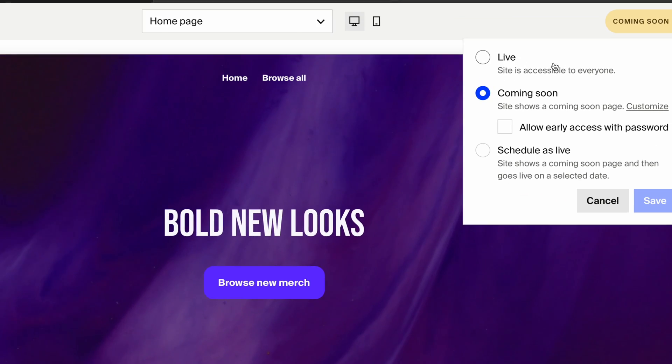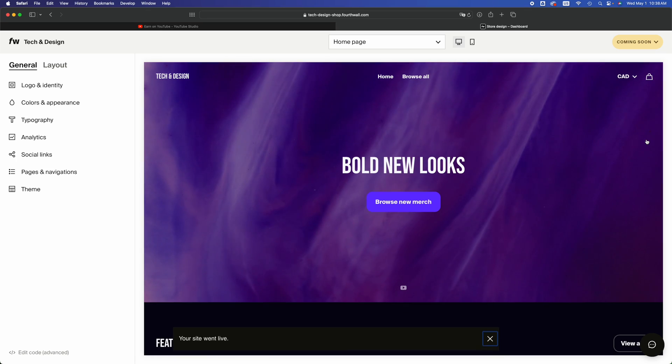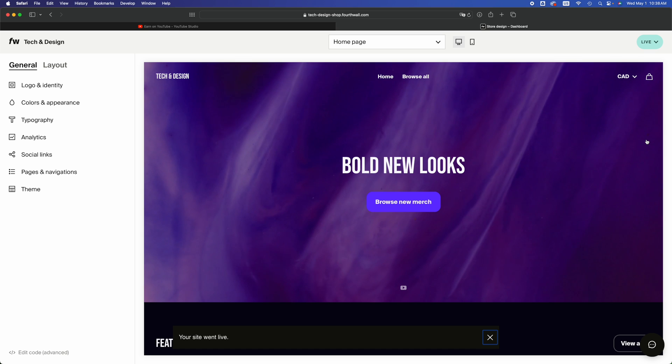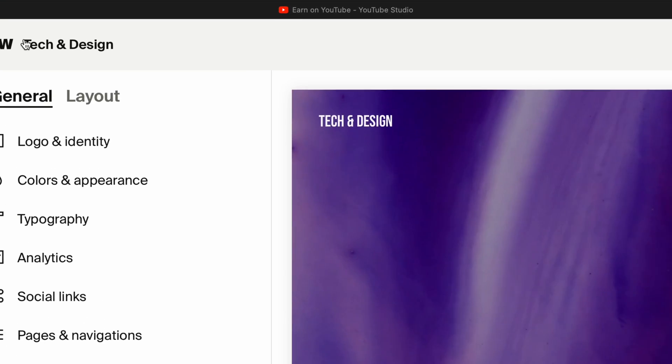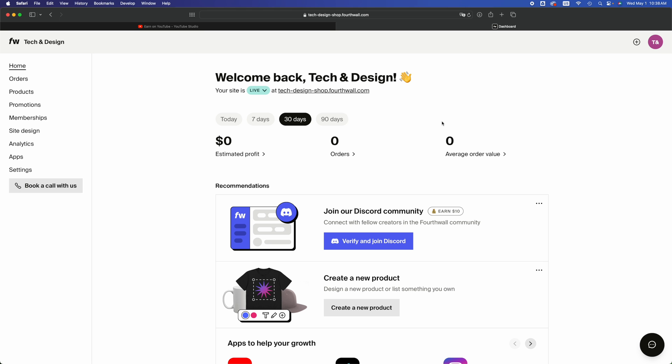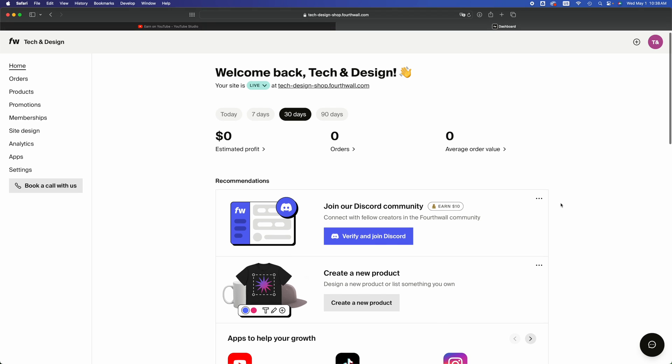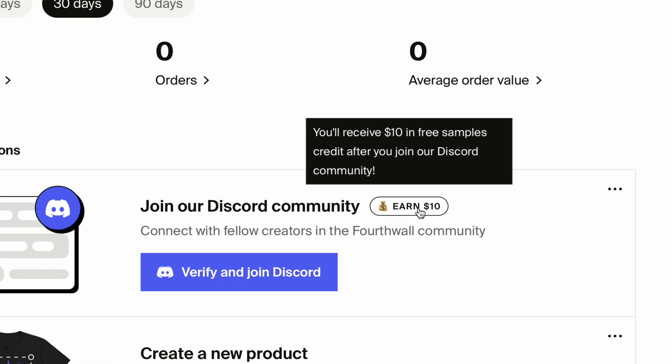You can just make it live as soon as you guys want. Make it live, there you go. You're pretty much done. Right now on the top left hand side, just click on Tech and Design or whatever your name is. You're going to see this. Right now you could literally just get started. You can verify and join Discord, you don't have to but you can.